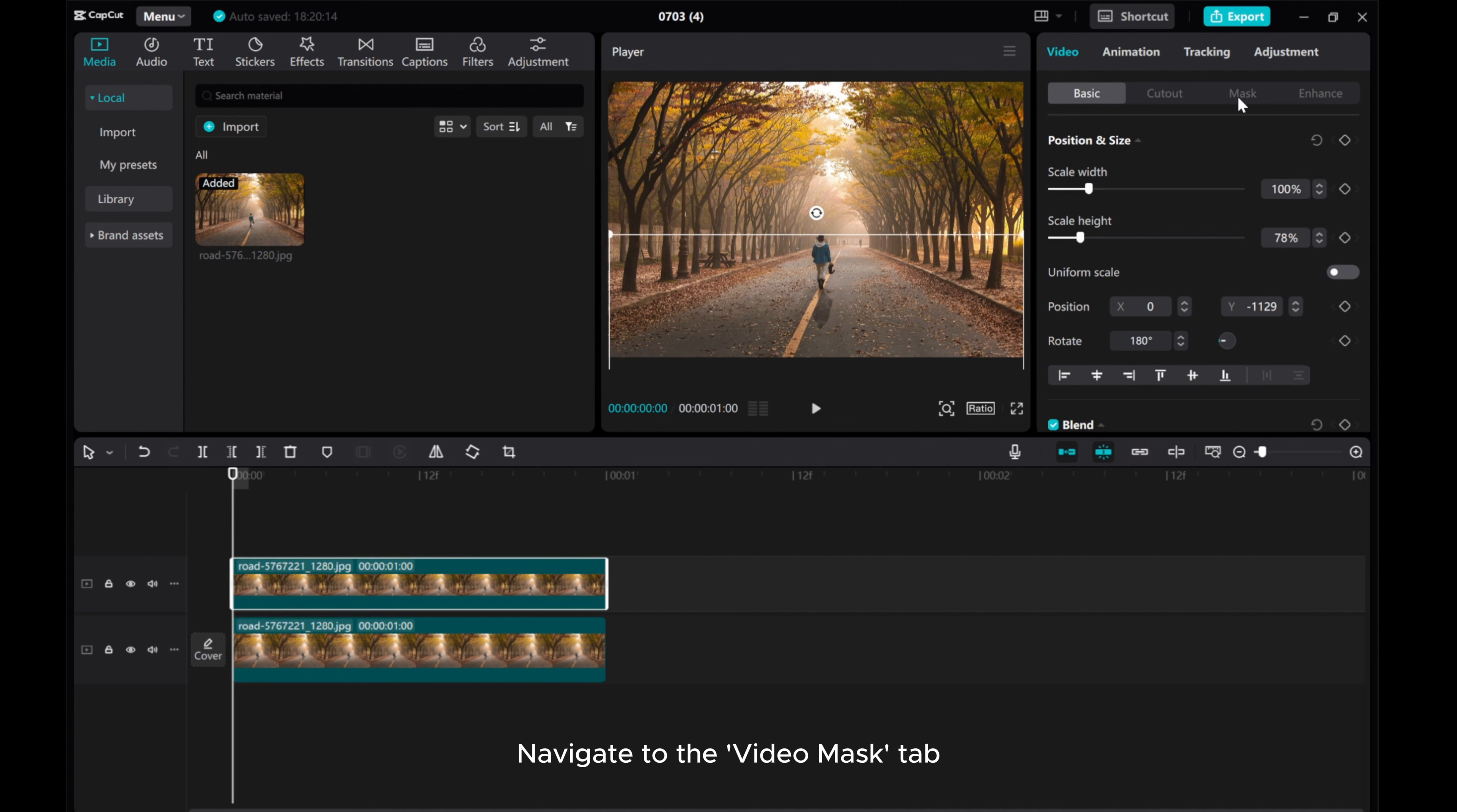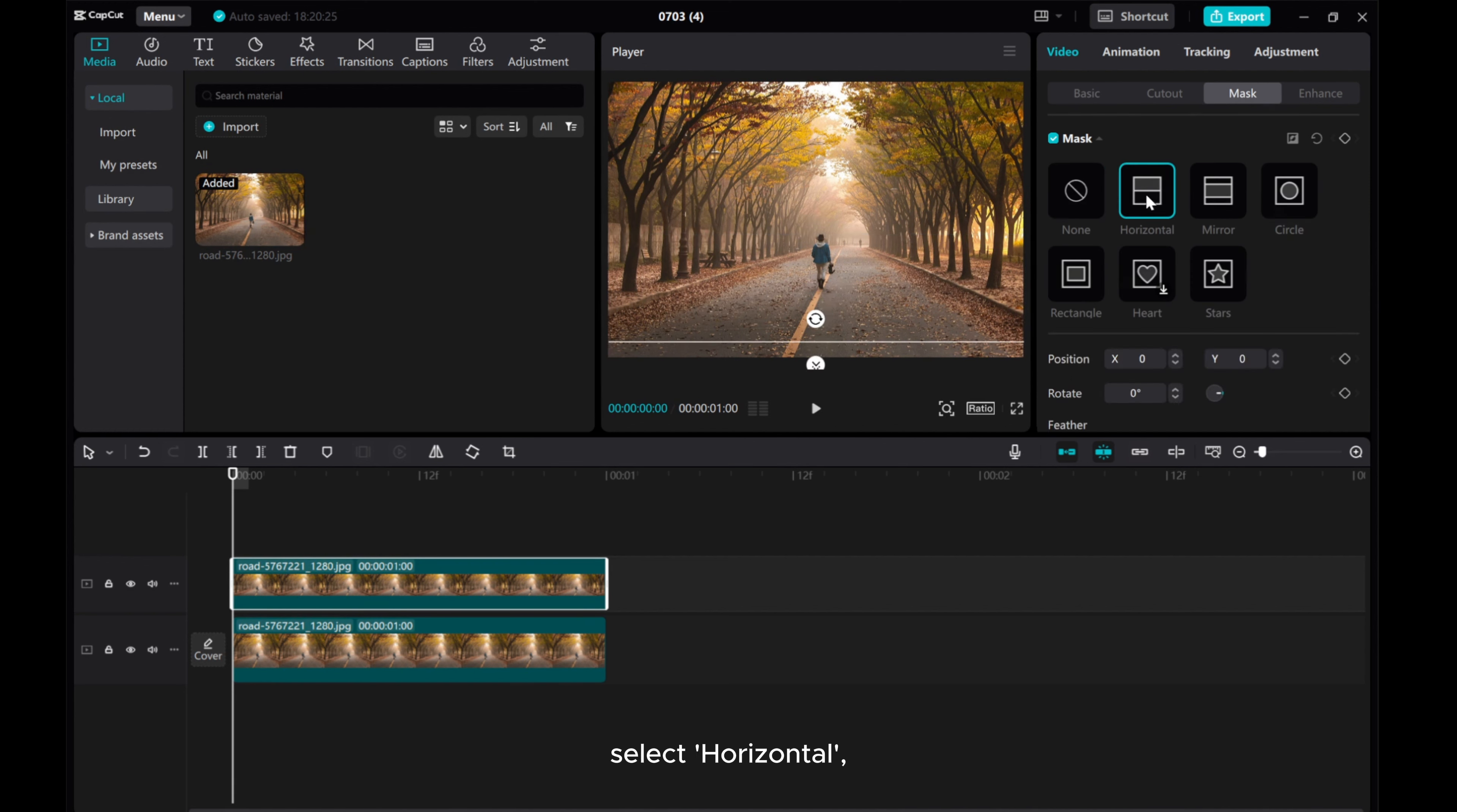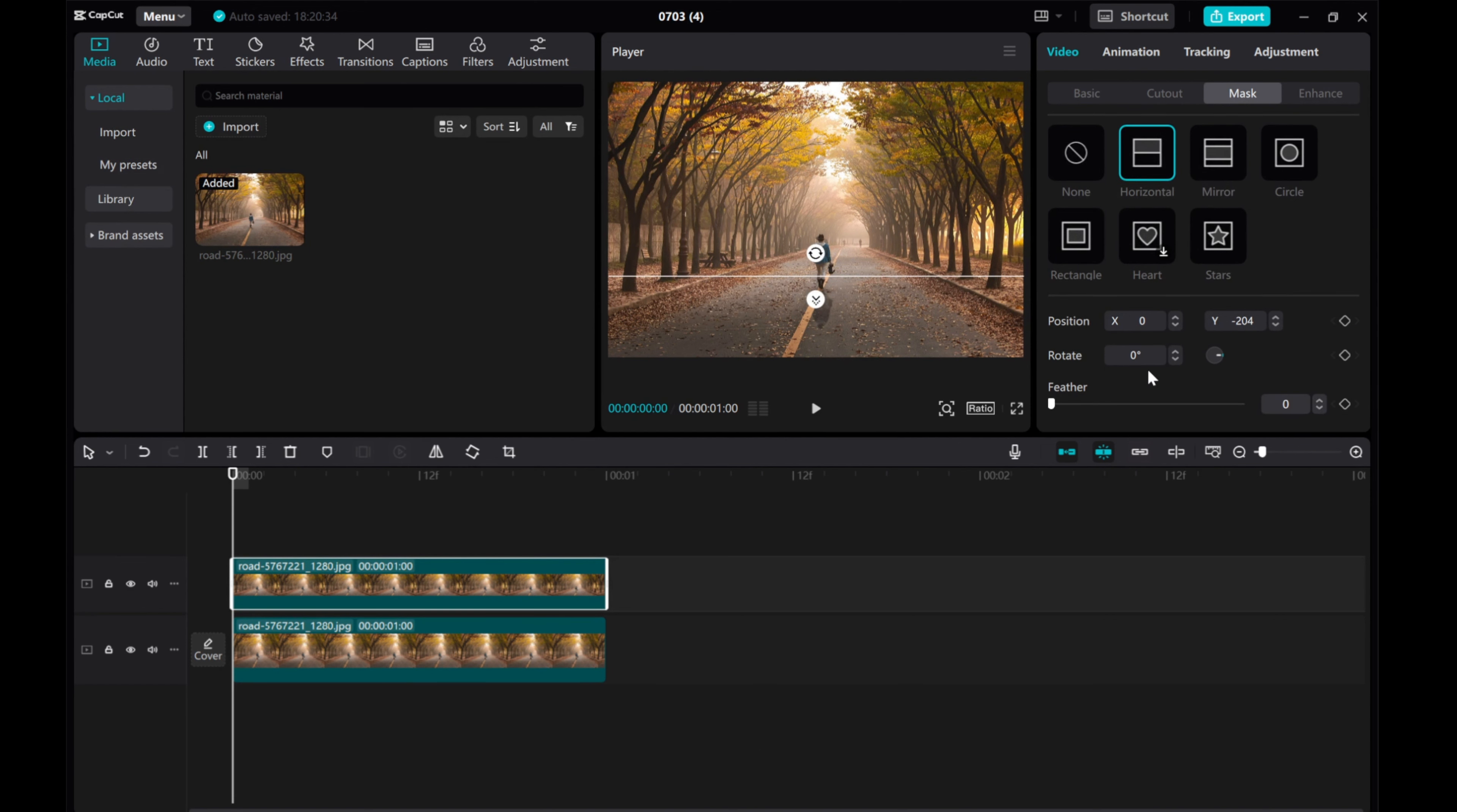Navigate to the video mask tab. Select horizontal, adjust the mask line position, and add feathering to soften the shadow's edge for a more natural look.